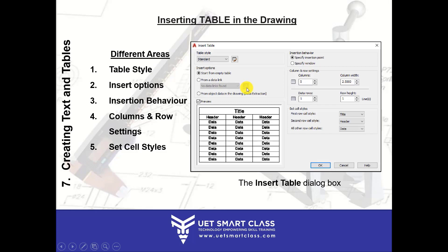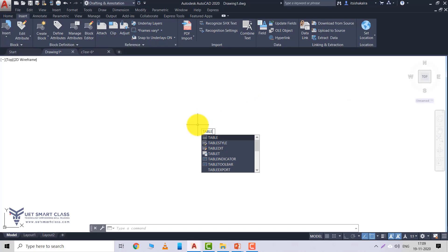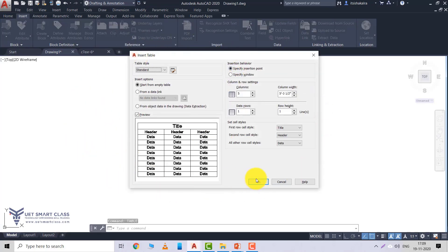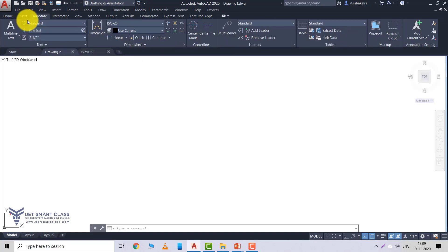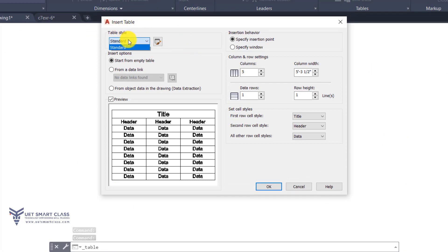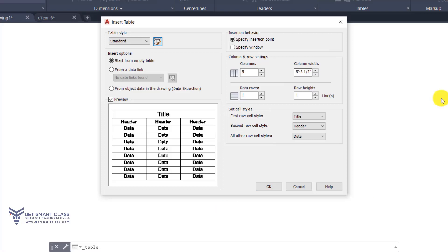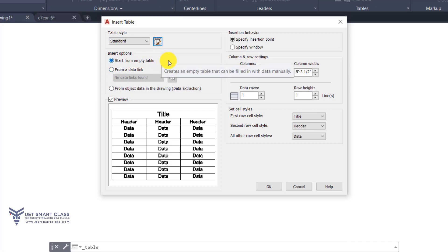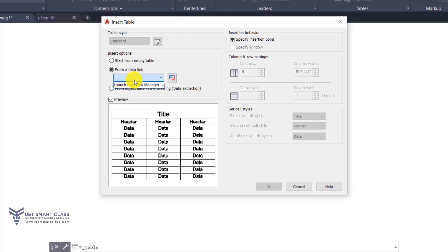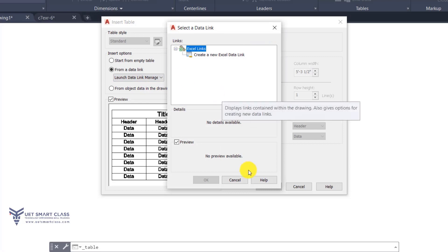Let me show you this in CAD. I'll type 'table' — this is my Insert Table dialog box. I can also go to the Home tab under Annotation or to the Annotate tab under Tables. The first option is Table Style — by default it is Standard. The second option is Insert Options, with three radio buttons. 'Start from empty table' lets you create an empty table and put data manually. 'From a data link' shows no data links found currently, so I can launch the Data Link Manager.